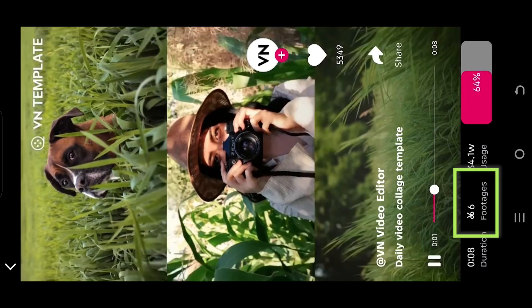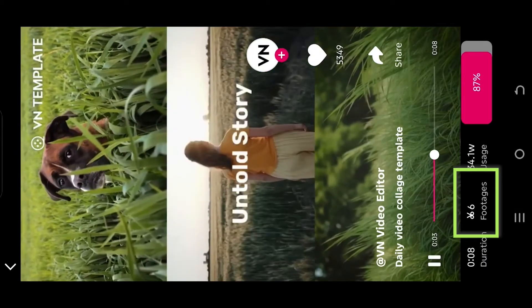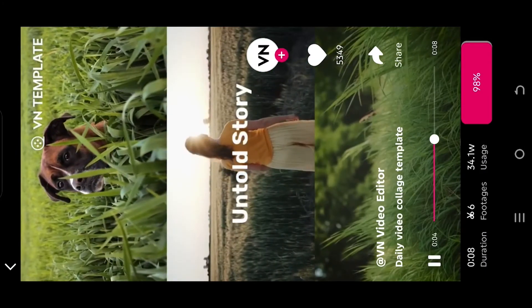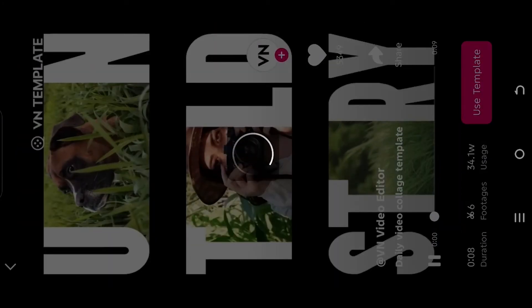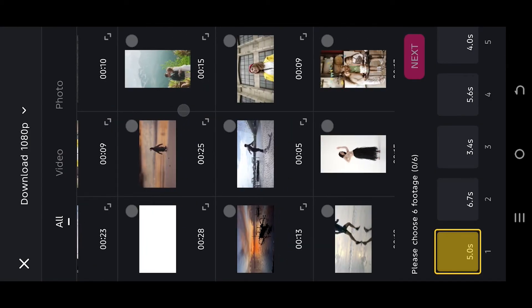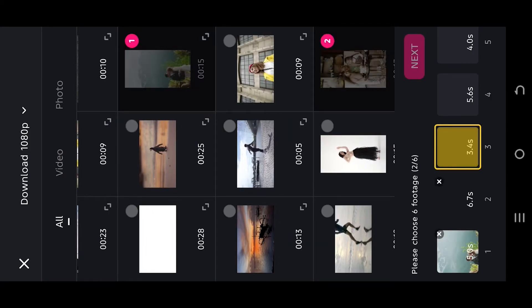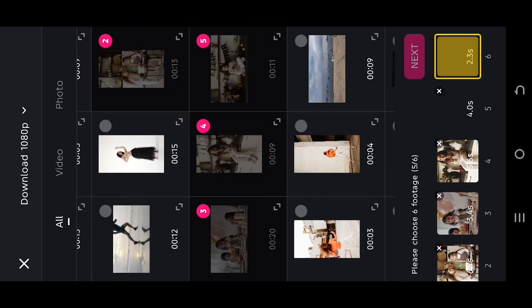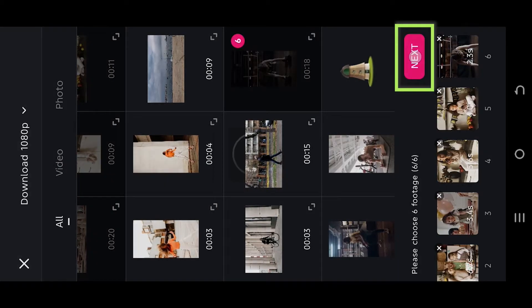Also here we can see how many clips we need for our template. So our download is done. Select the video clips or image, press on next.